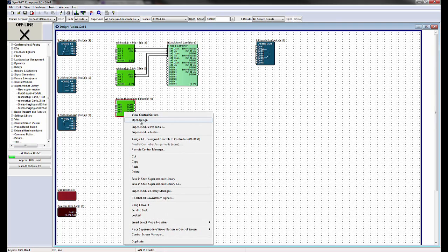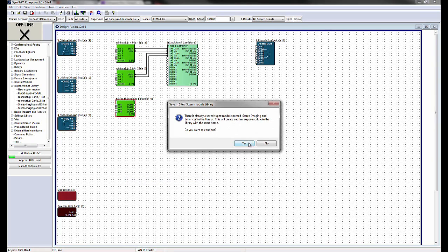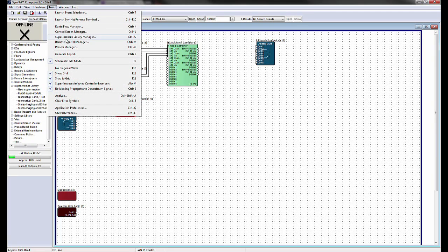Simply right-click on the SuperModule and choose Save in Site SuperModule Library. Then open the SuperModule Library under the Tools drop-down menu.